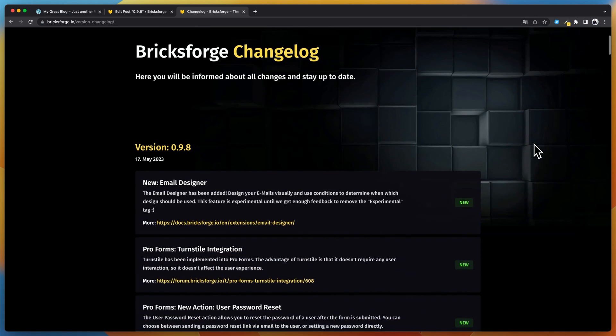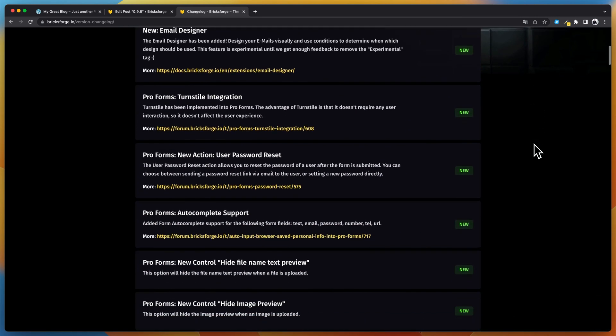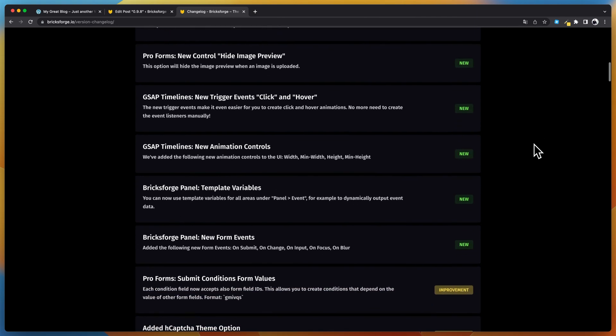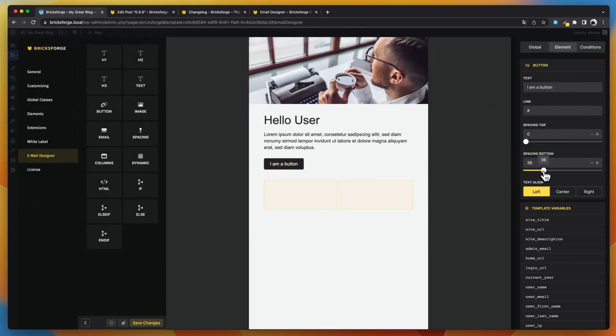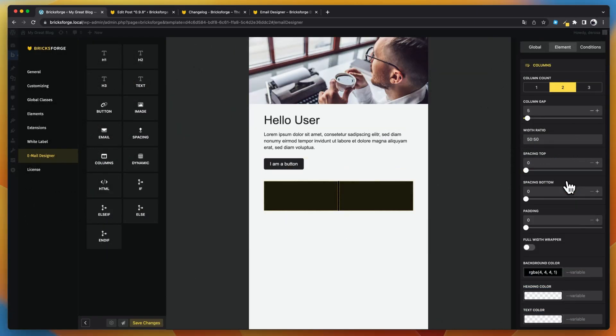Welcome to a new BricksForge release video. I'm happy to show you some highlights of the new version 0.9.8. The big star is the new email designer.